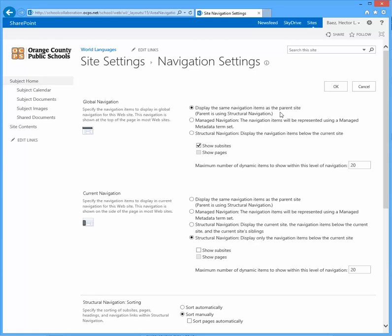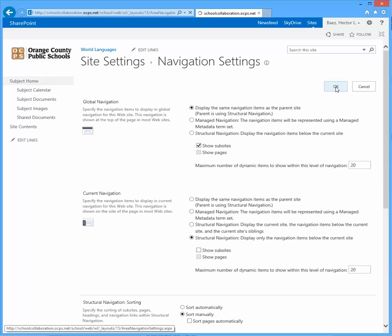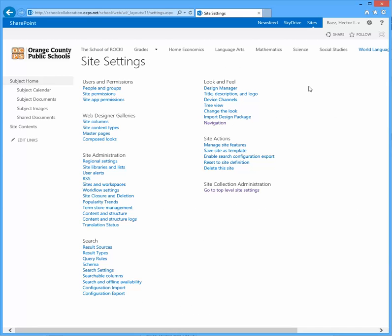The parent site is once again your top level, your main page of your school collaboration site. Once you click OK, it will take you back to the site settings page.